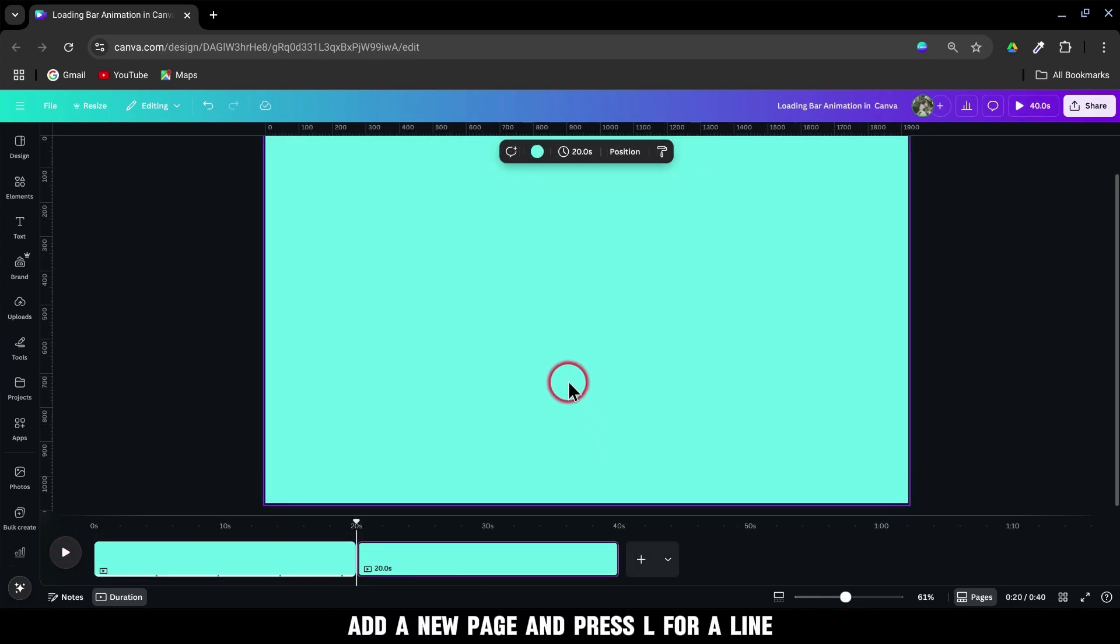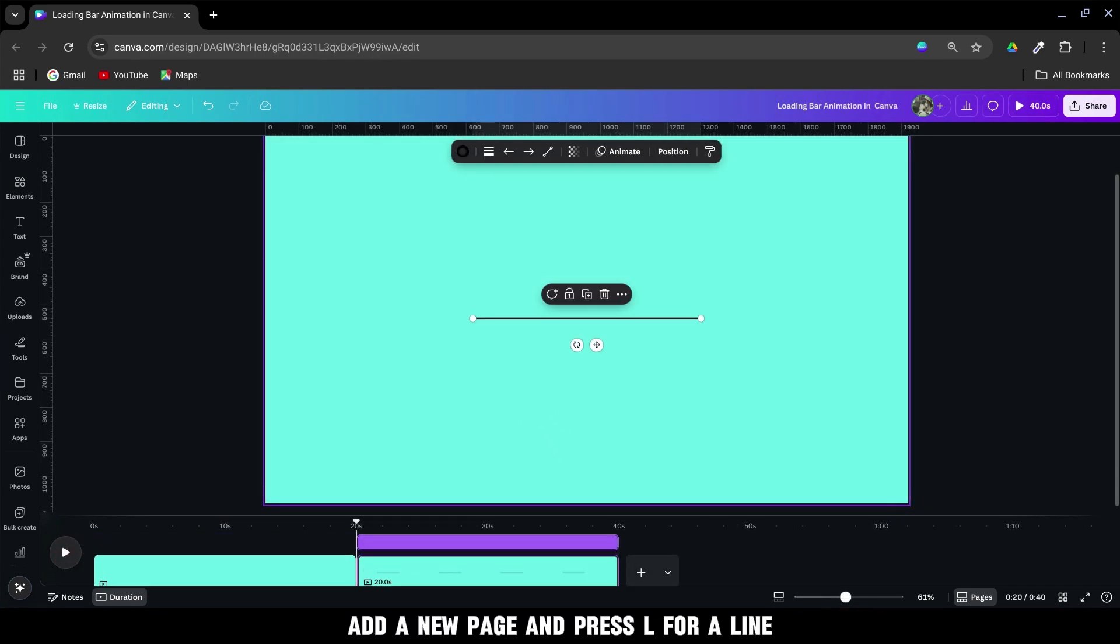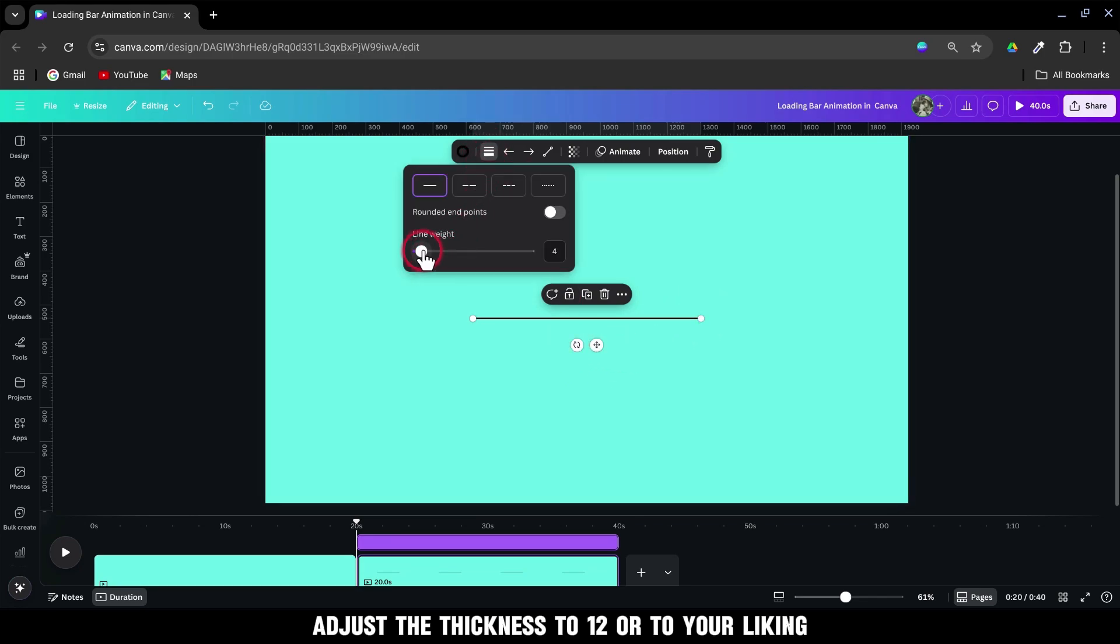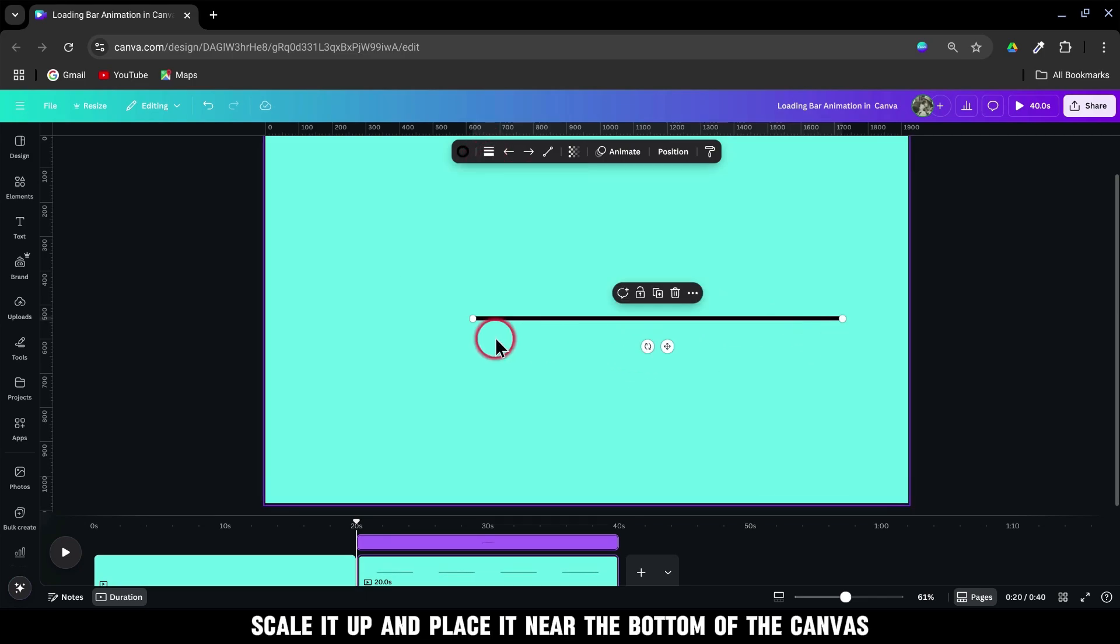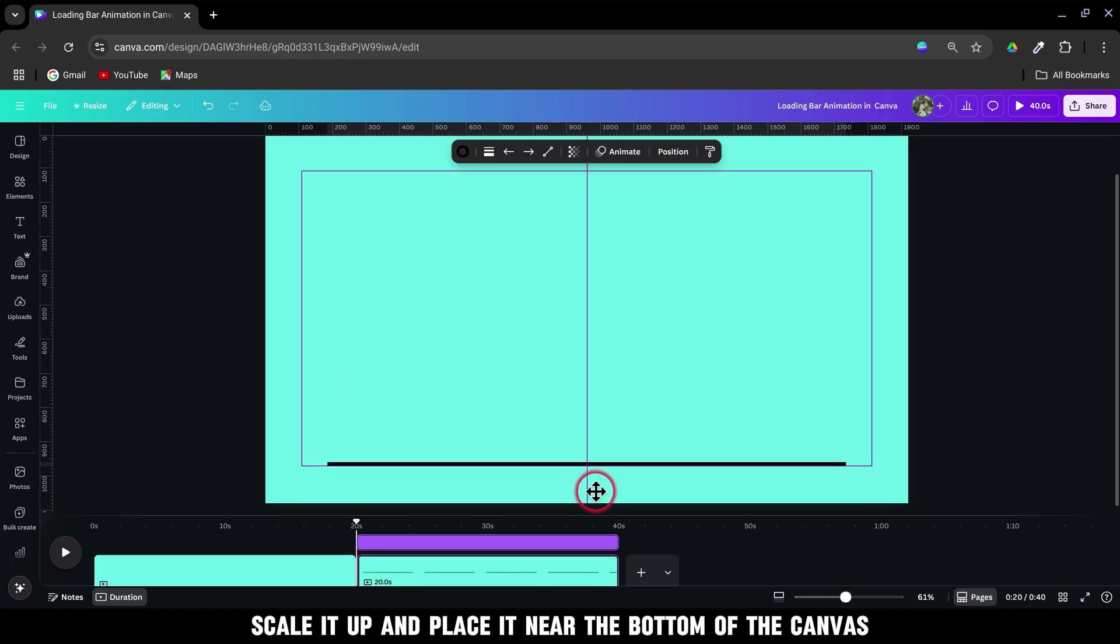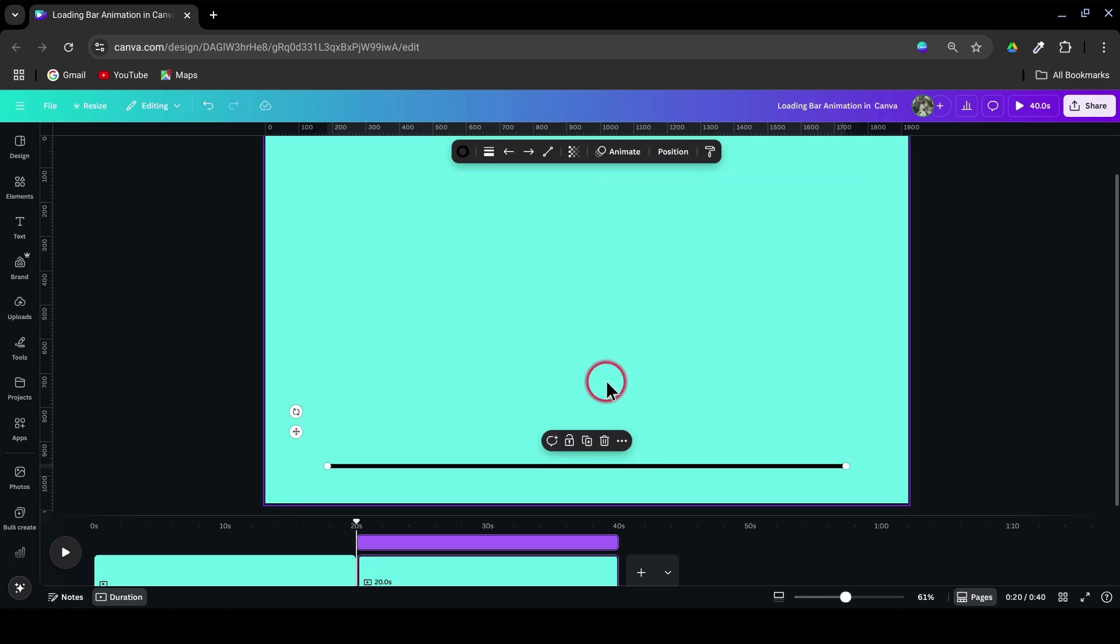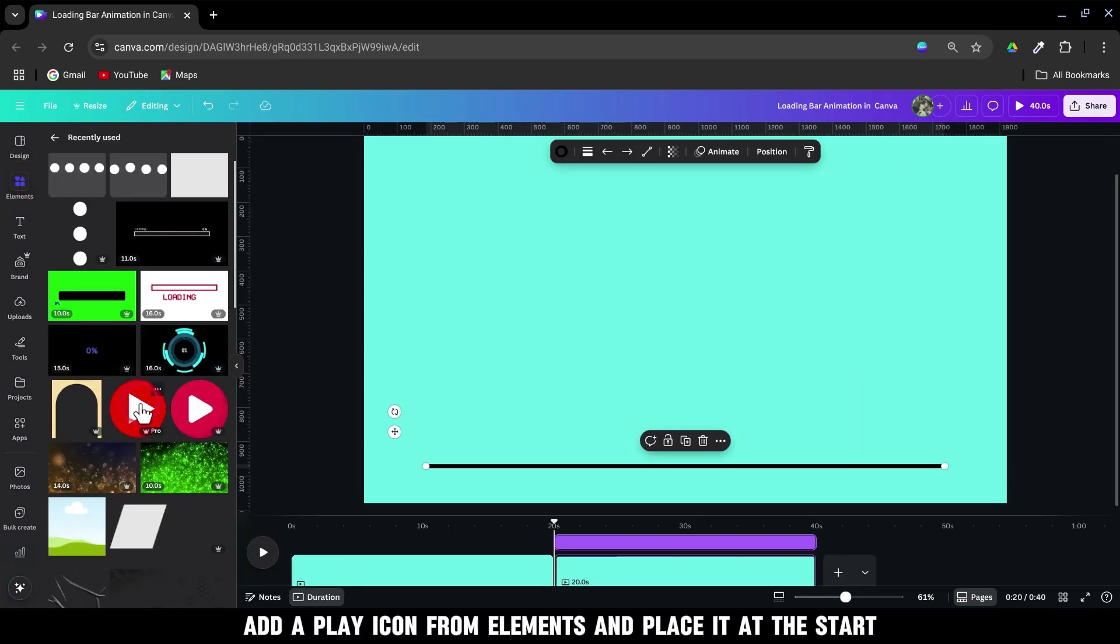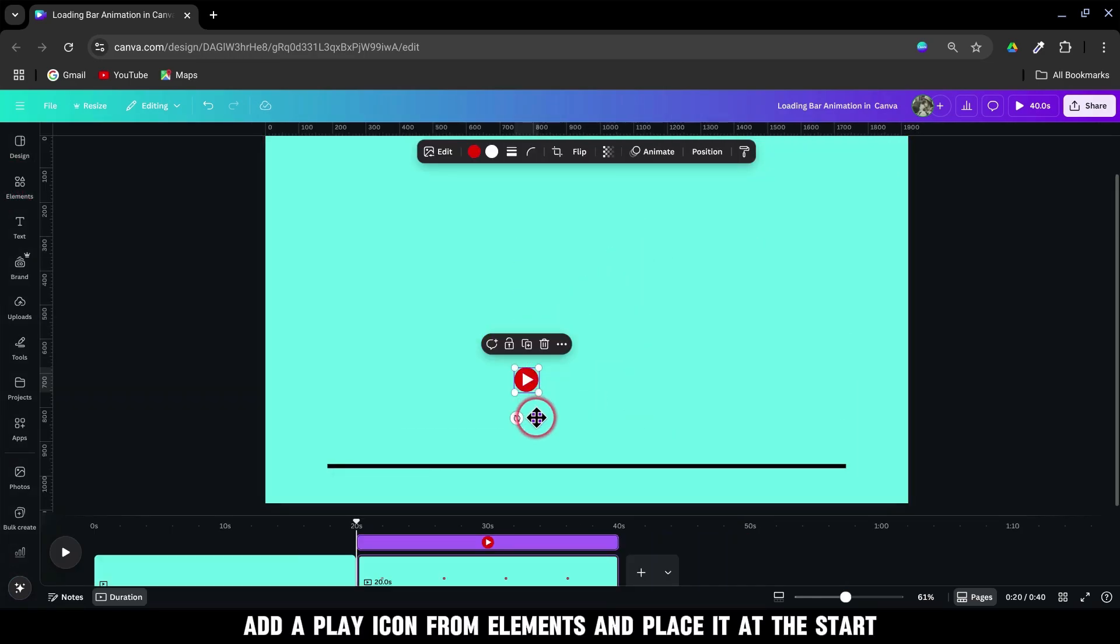Add a new page and press L for line. Adjust the thickness to 12 or to your liking. Scale it up and place it near the bottom of the canvas. Add a play icon from elements and place it at the start.